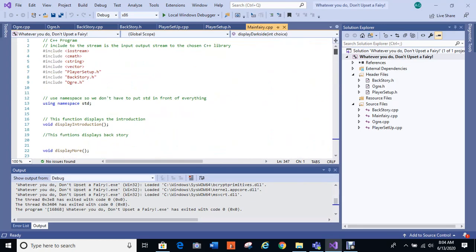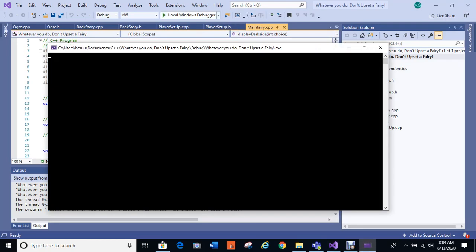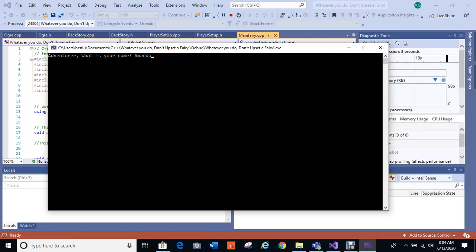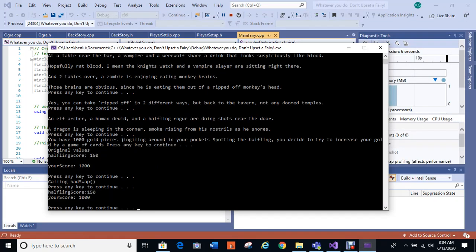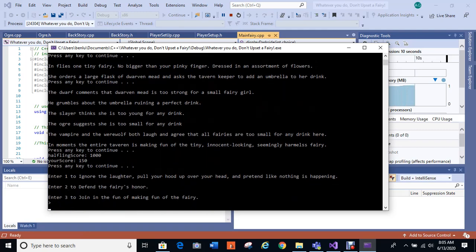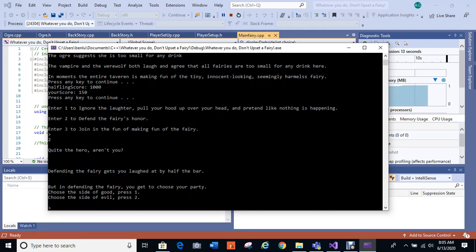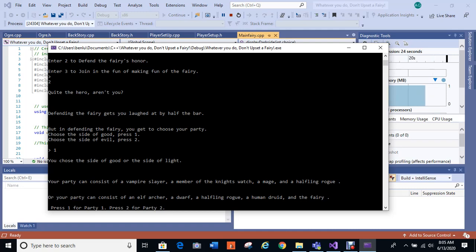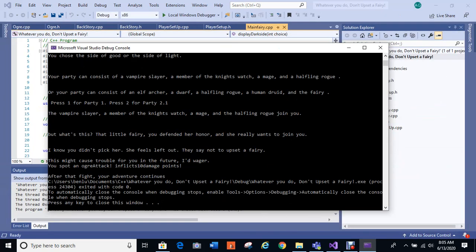Okay, so I think that's all the storyline for when you pick evil. Now we're going to go ahead and pick the side of good. Got to go all the way through again. Okay, we're going to defend the fairy's honor and this time we're going to pick the side of good and you still get two party choices. So as I said before, this is part story where you get to choose your party. So I'm going to choose party one. Your party, vampire slayer, member of the Night's Watch, a mage, and a halfling rogue join you. But what's this? The little fairy, you defended her honor and she really wants to join you. No, you didn't pick her, she feels left out. They say not to upset a fairy. This might cause trouble for you in the future I'd wager.